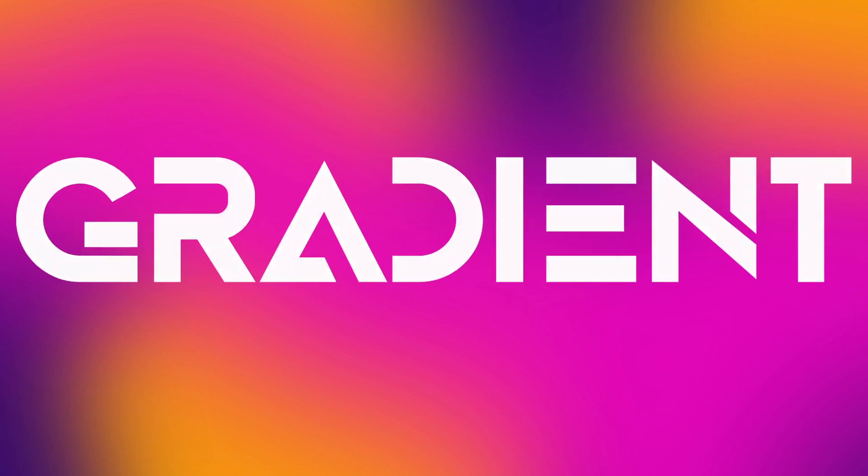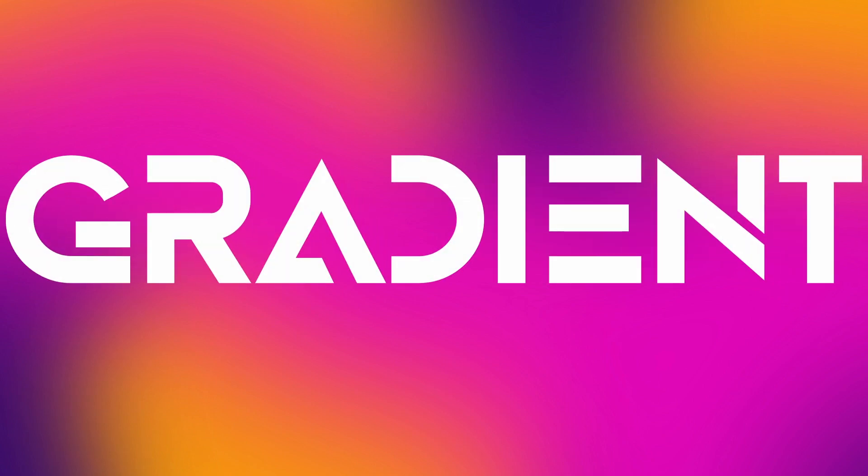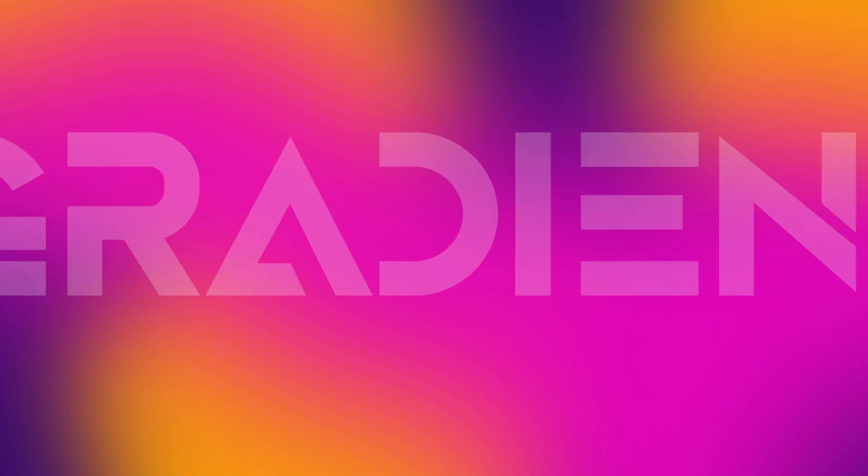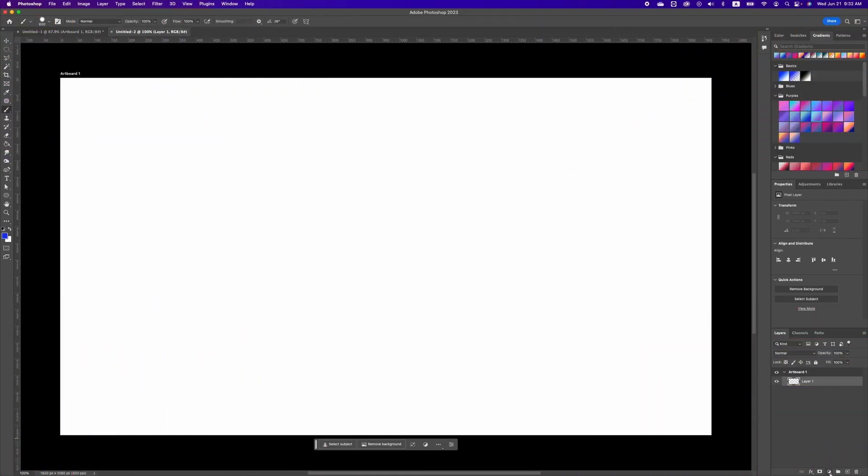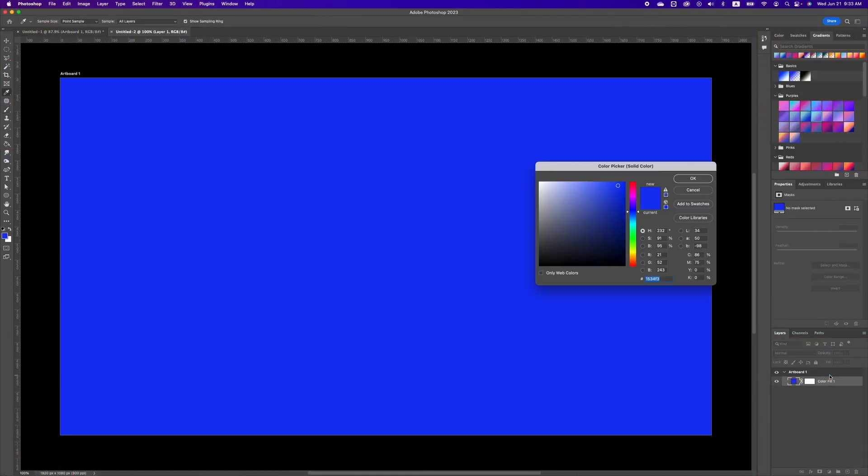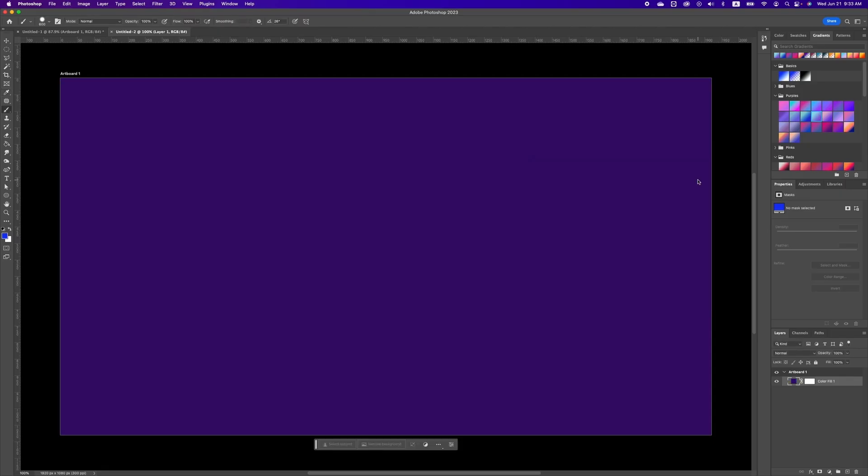Hi y'all, I want to show you how to create this gradient background. The first thing we want to do is go to our adjustment layer, choose a solid color, and set it to purple.